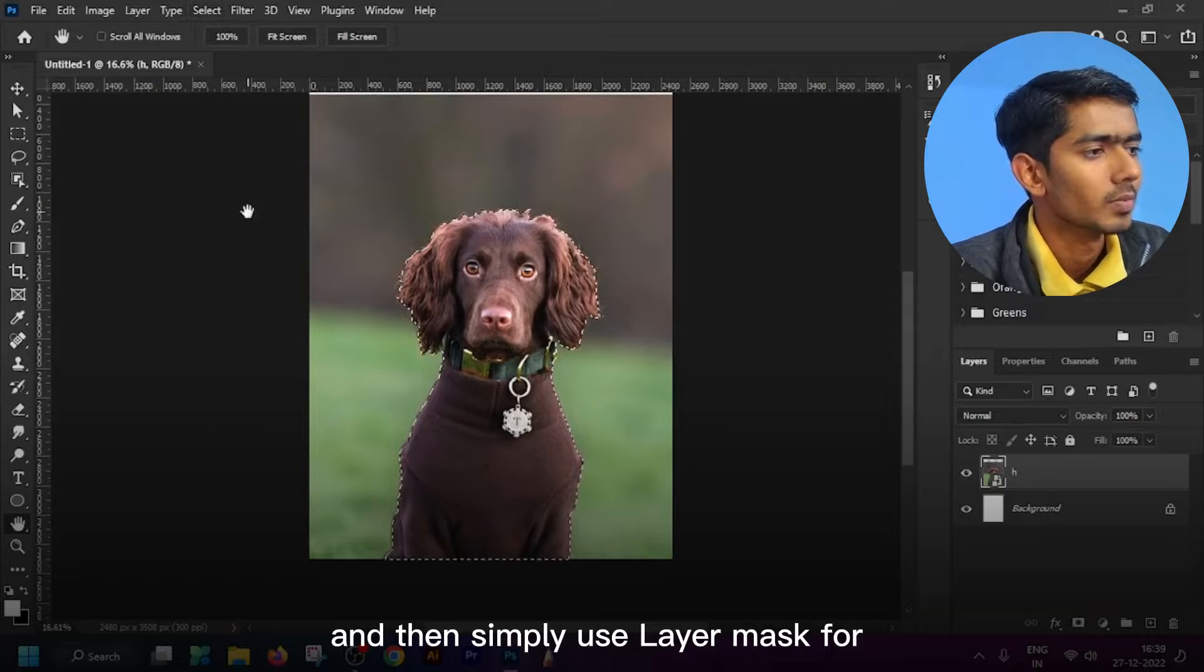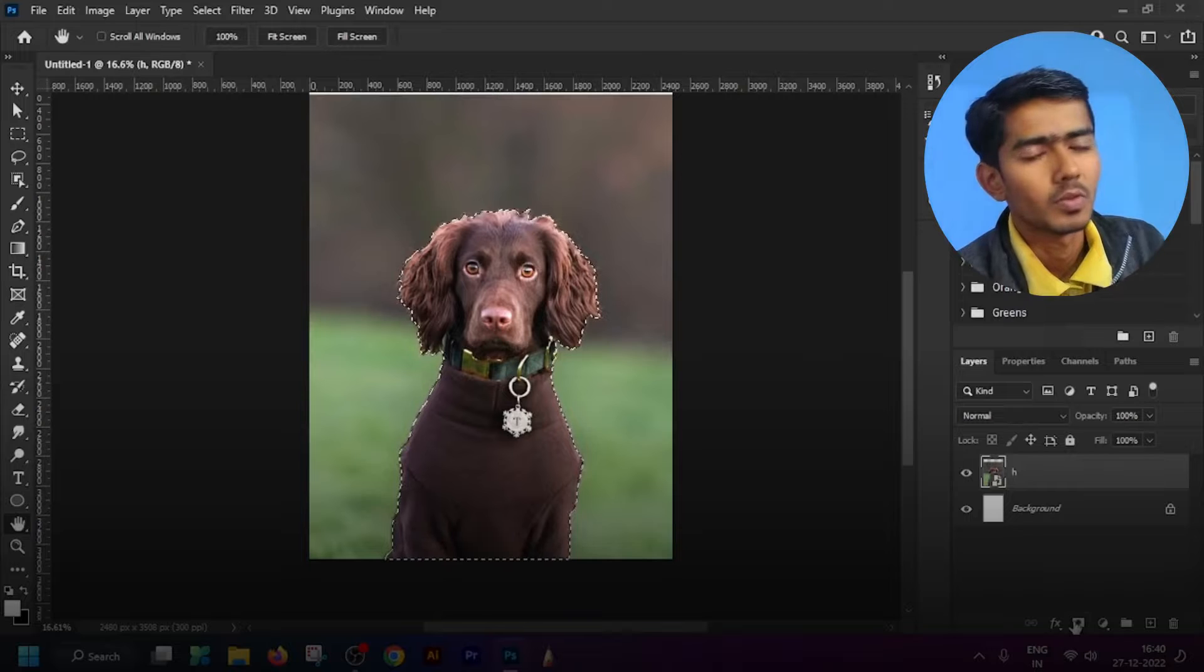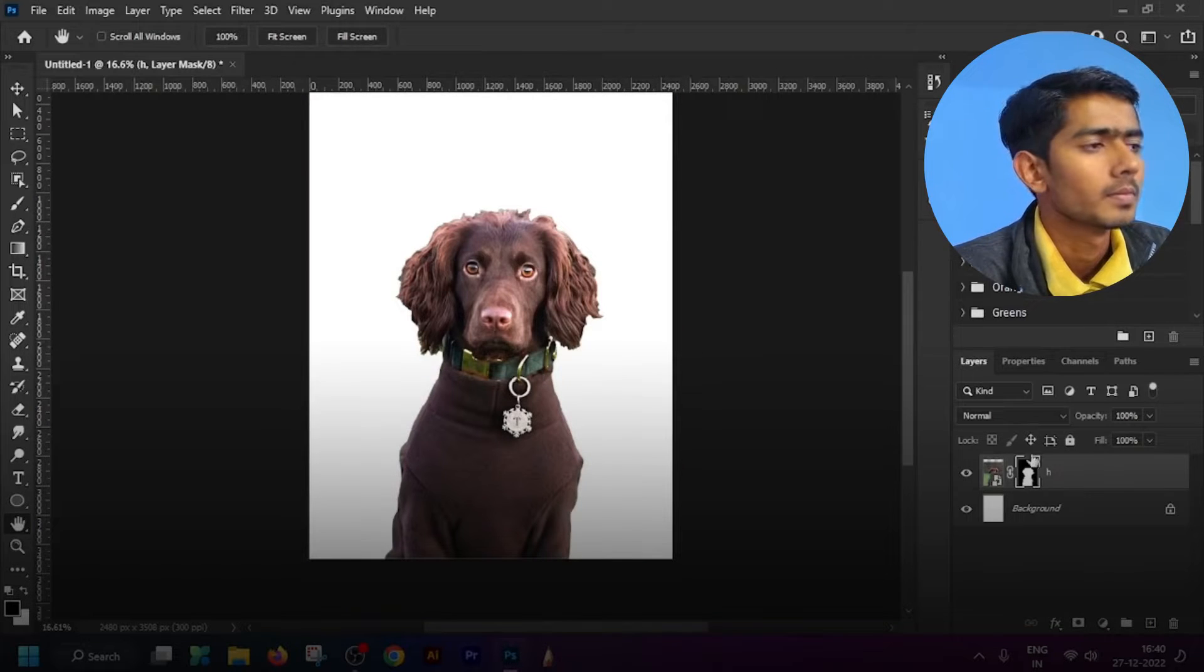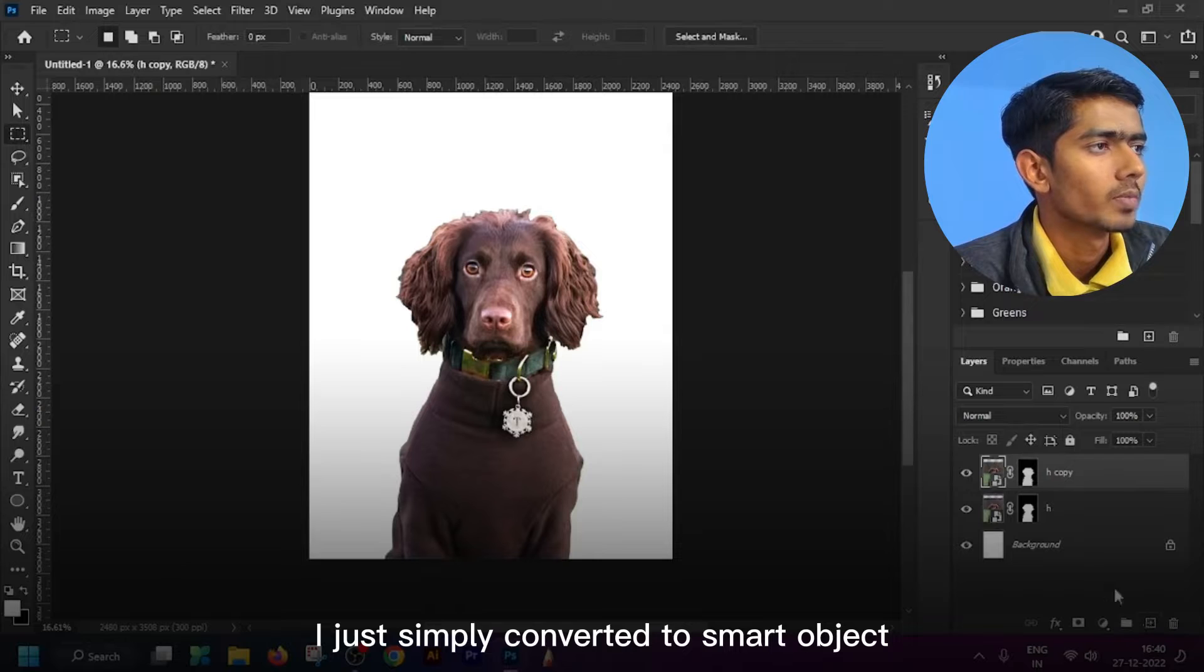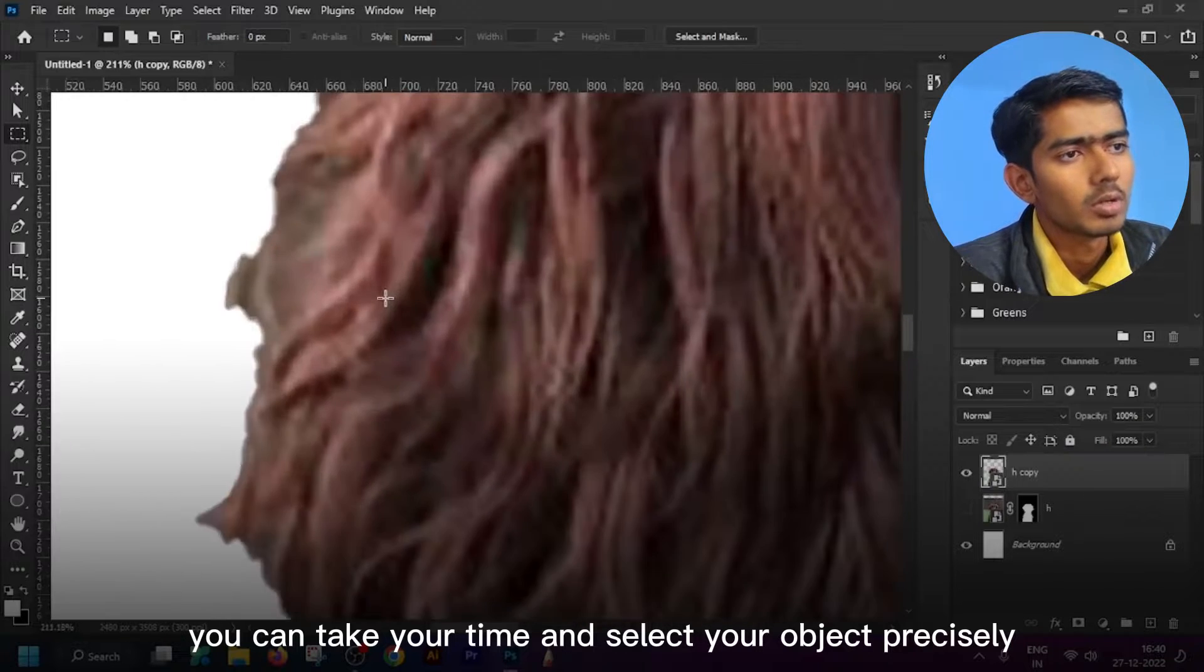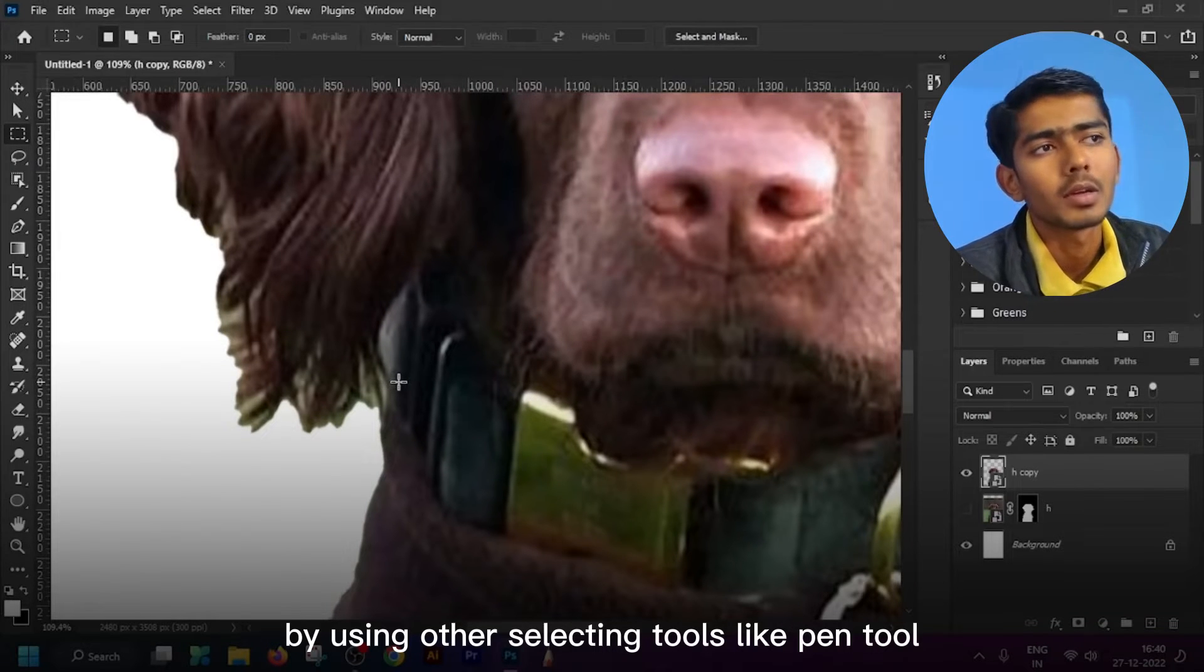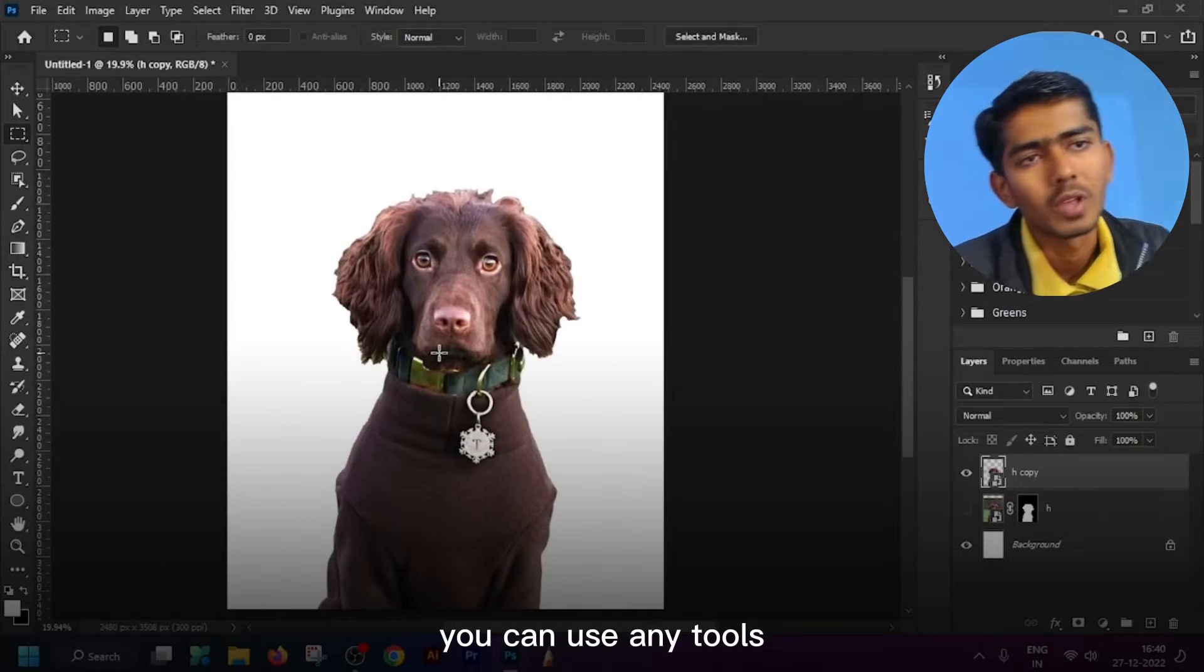Then simply use layer mask for separating background. Then take a copy for backup. I just simply convert it to smart object. You can take your time and select your object precisely by using other selecting tools such like pen tool or whatever tool you want.